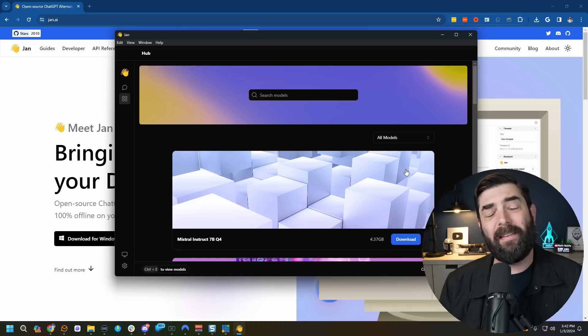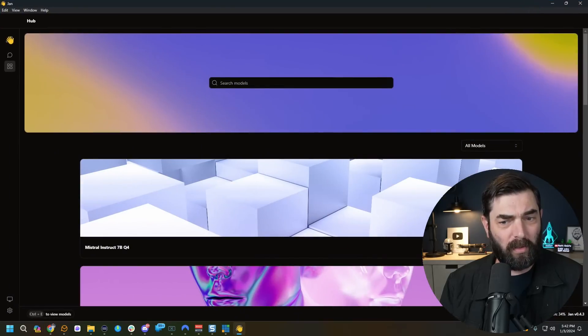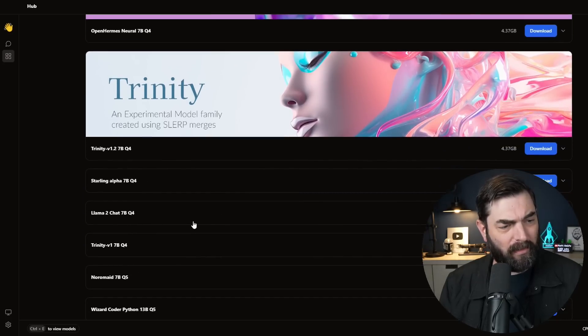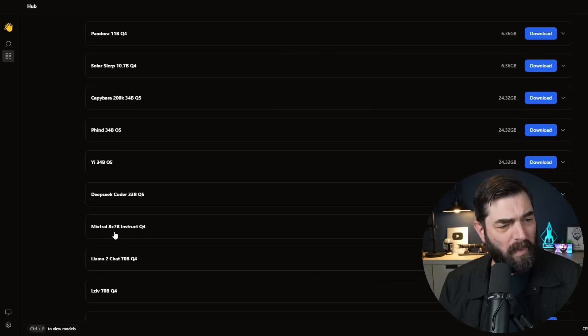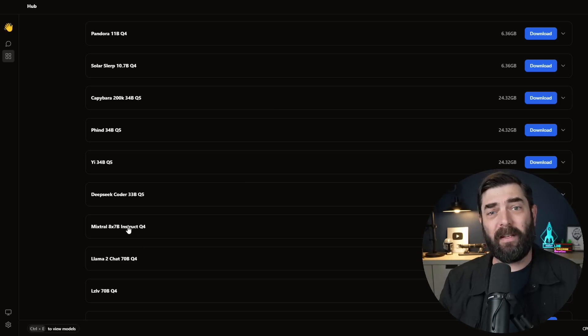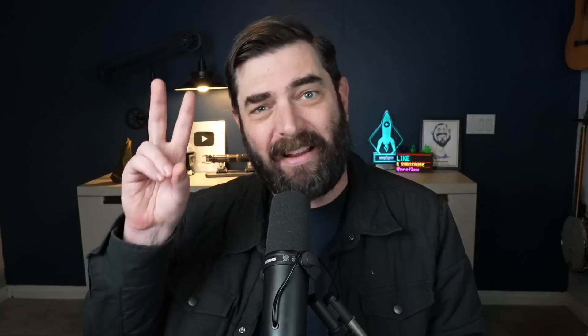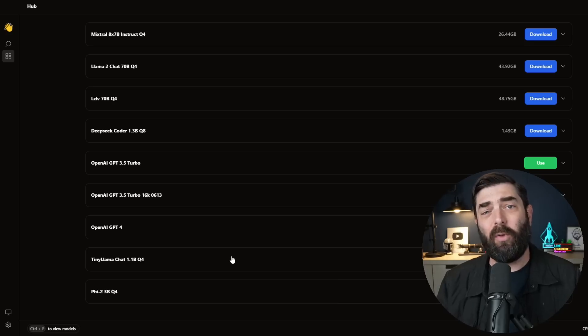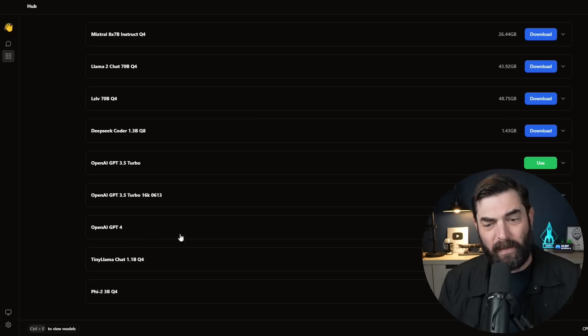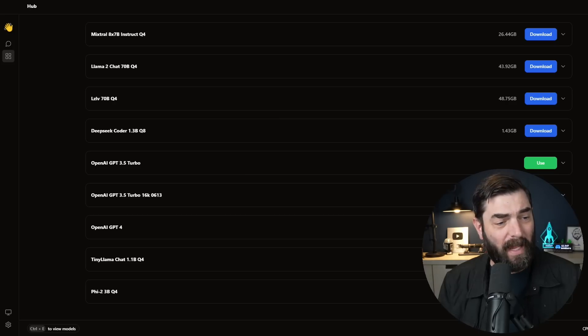If I click here, we can see what models are immediately available to download and use. We've got Mistral Instruct 7B, Open Hermes Neural 7B, Trinity Starling Alpha, Llama 2, Trinity V1, and even the newer Mistral 8x7B — which is probably the best open source chat model on the market right now because it uses eight different 7-billion parameter expert models. It's also got OpenAI GPT-4, GPT-3.5 Turbo 16K, and the original GPT-3.5 Turbo. So not only can we use the open source models, but we can use a handful of the closed source models as well.